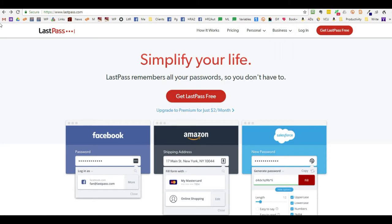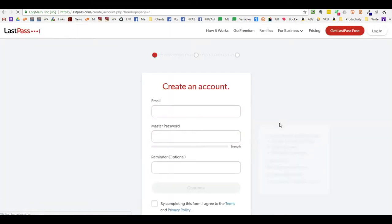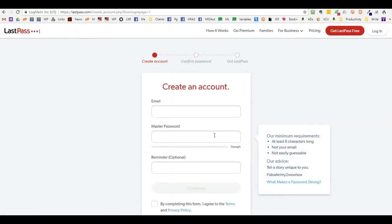You go to LastPass.com and click login. Click create a new account. Add your email address. Create a master password.